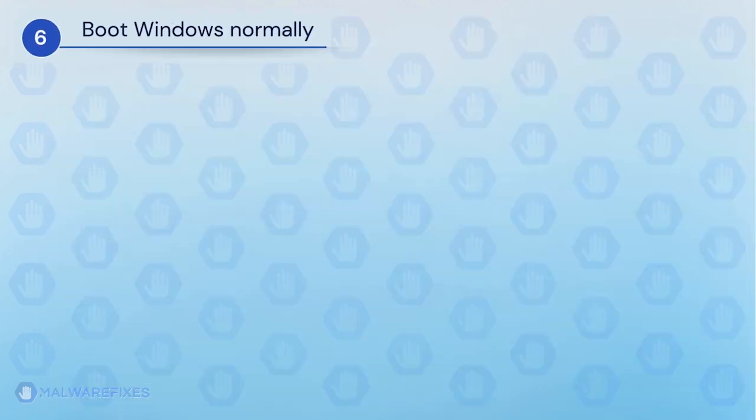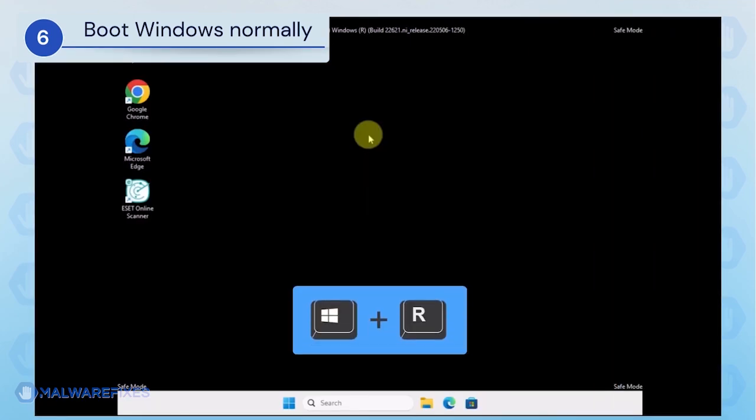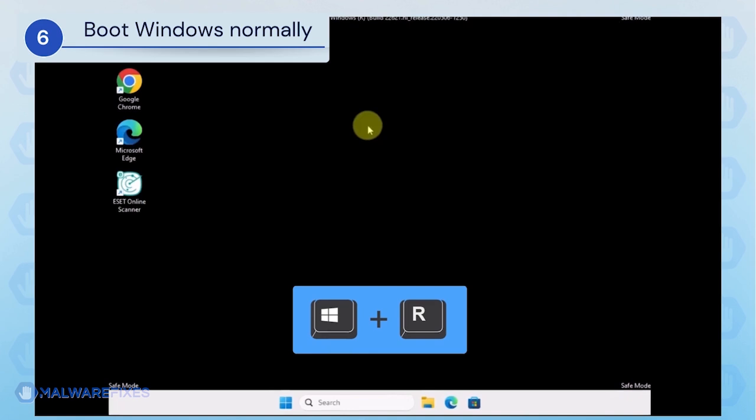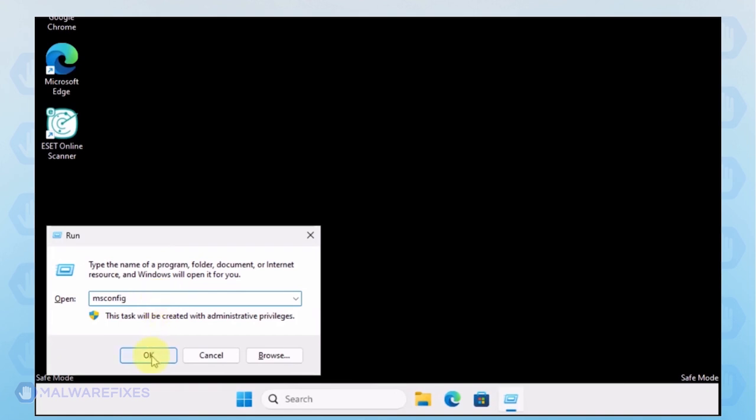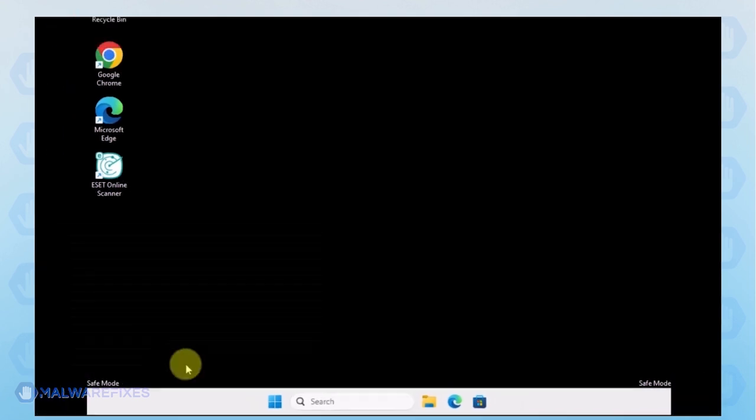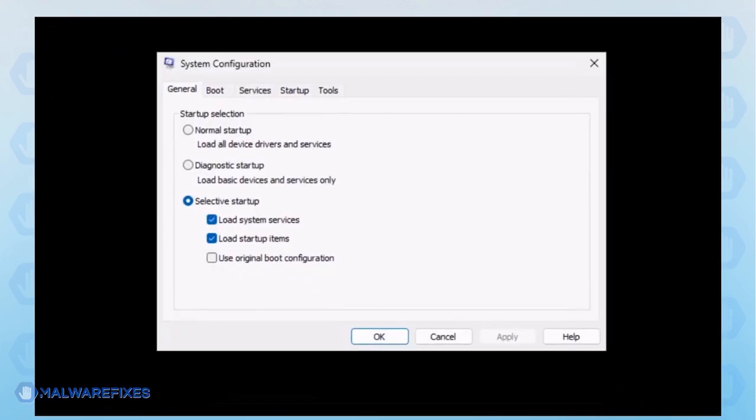Lastly, we will now exit Safe Mode and start Windows normally. Press the Windows key plus R on your keyboard. In the Run dialog box, please type msconfig. Click OK or press Enter on the keyboard to open System Configuration.